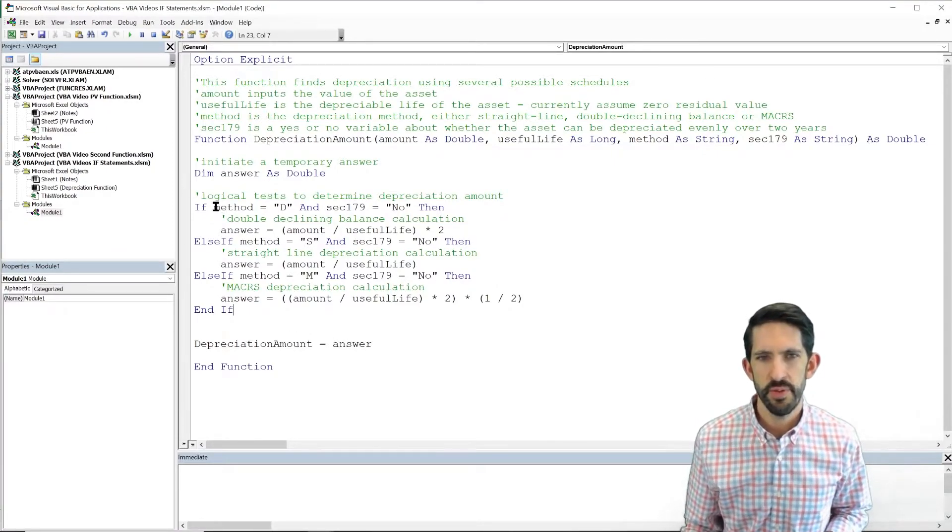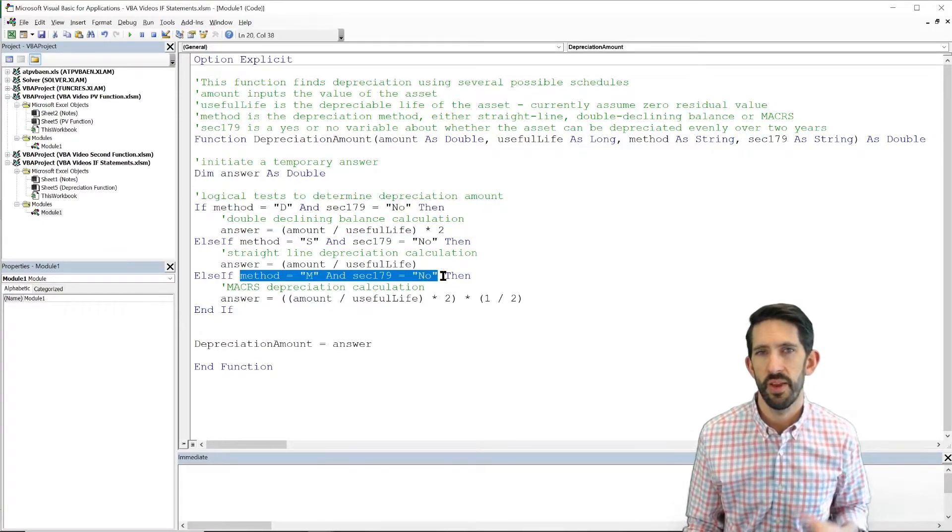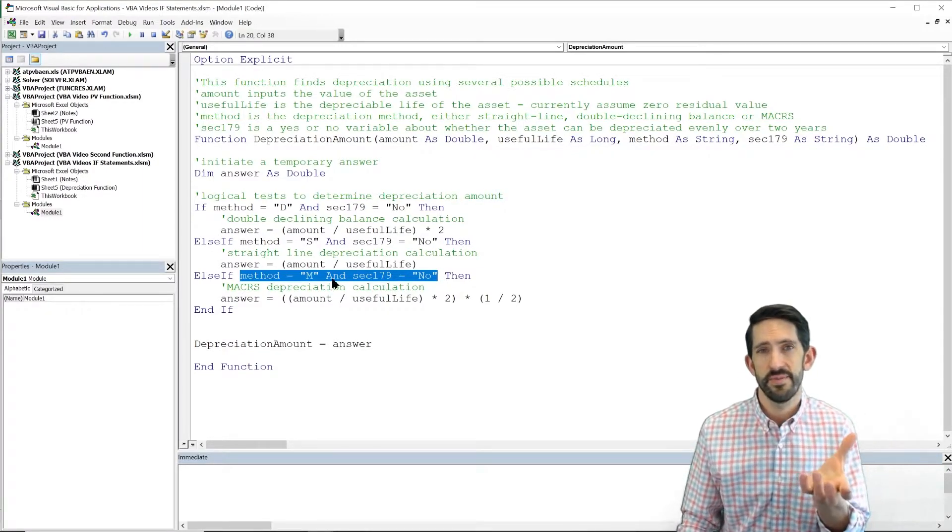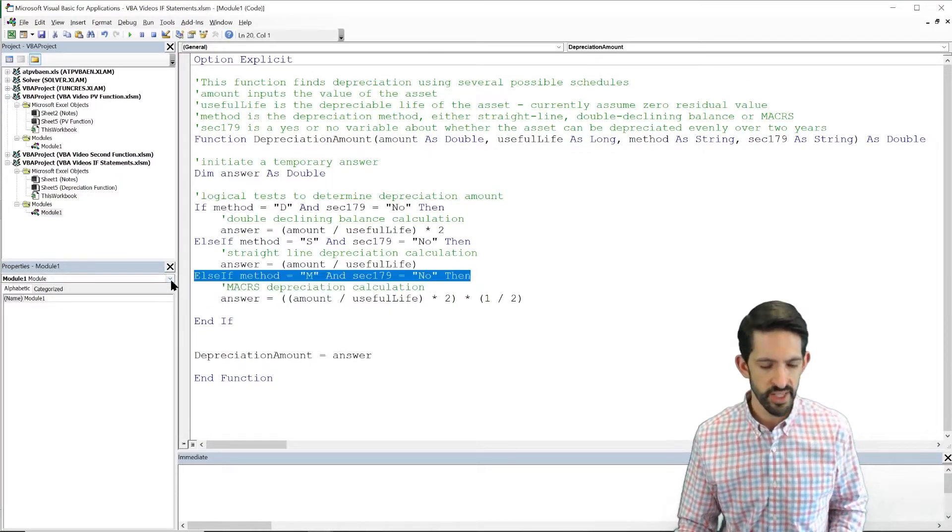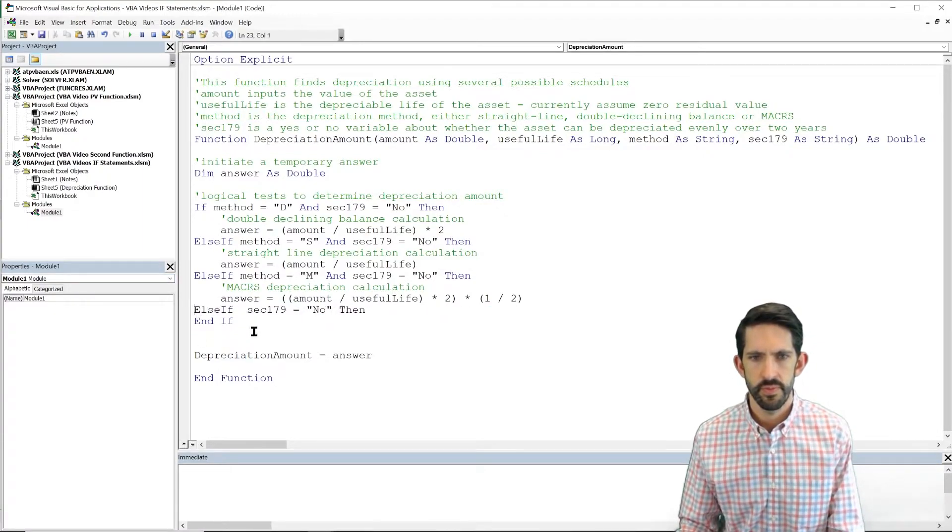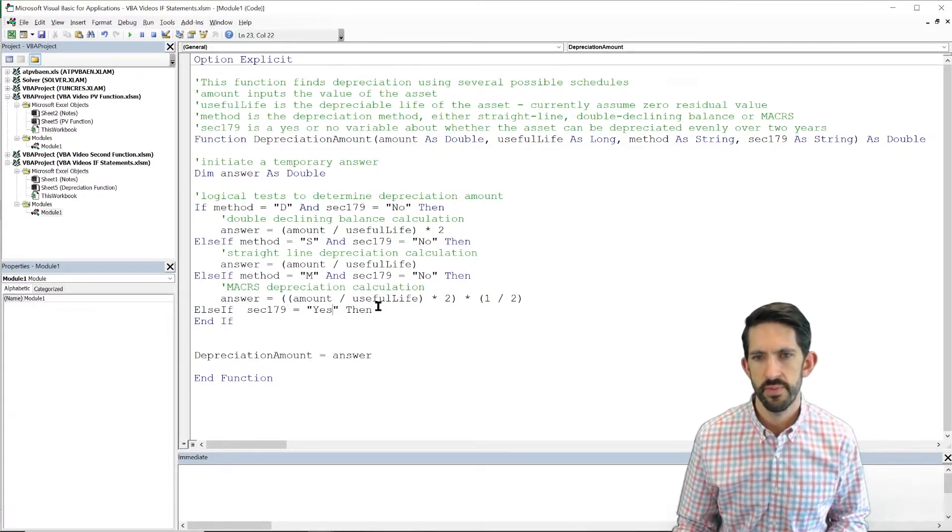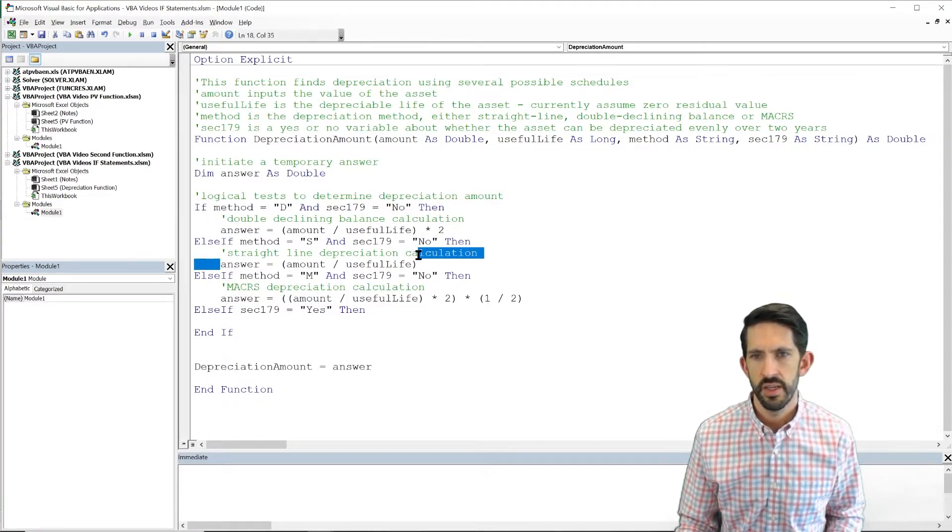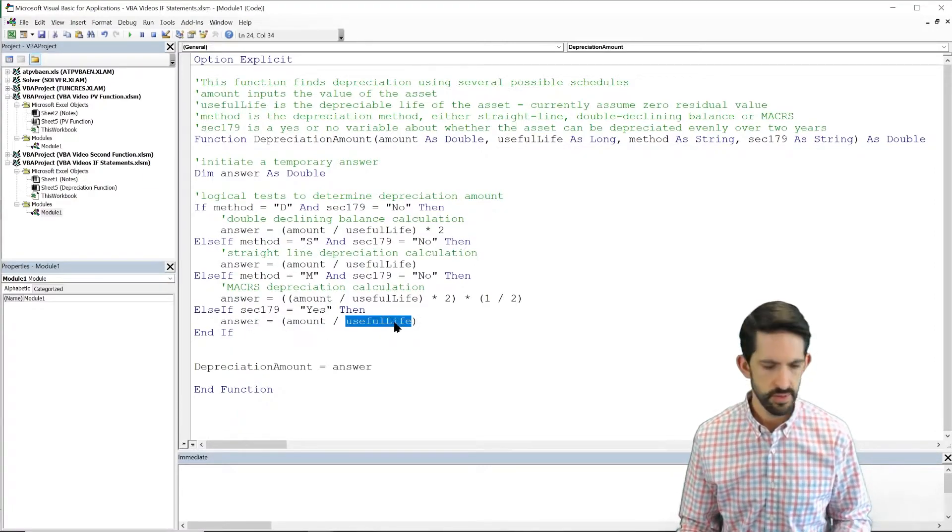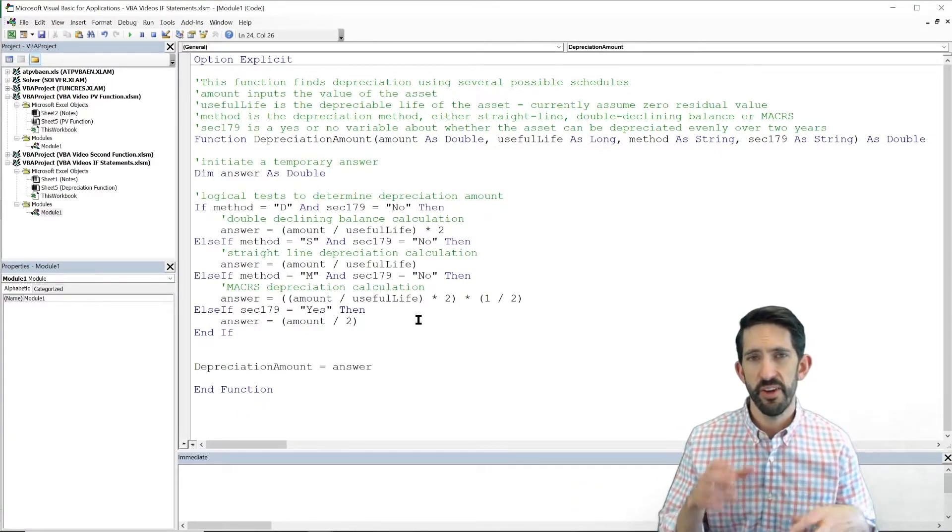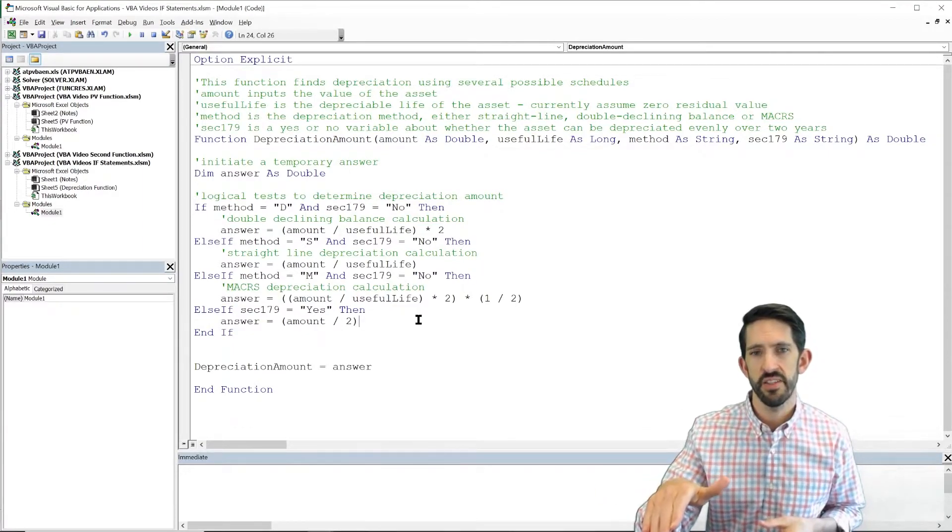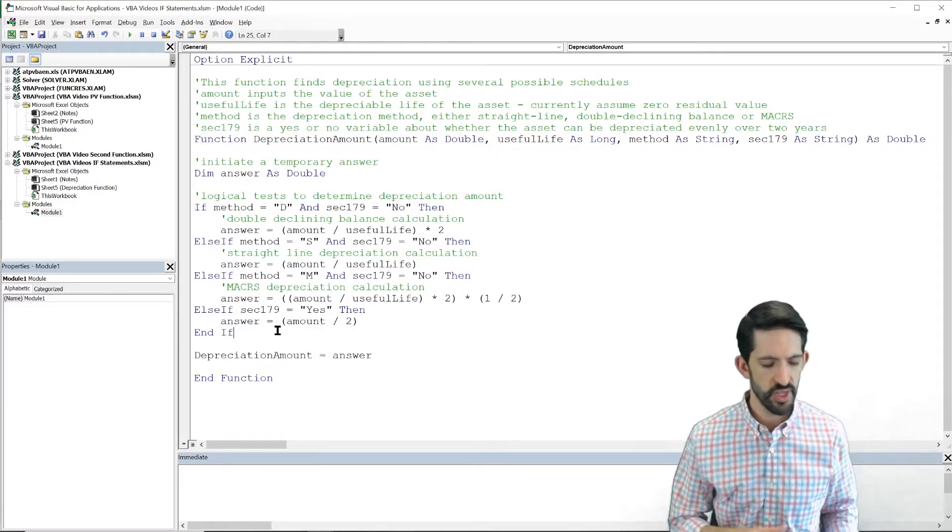Well, the first option is D and no, one possibility. S and no. M and no. Obviously, the other option is if it's D, S, or M and yes. But if it's any of those and it's also equal to yes, we can just put that under one line here. So we can say, else if, section 179 equals yes. Then we can do our last bit of calculation. And in this case, all we need to do is the answer divided by two, because it's always going to be over two years in this case. So now we've calculated our answer four different ways based on the method and the section 179 calculation. So now let's go see if this is actually working for us over in the Excel file.